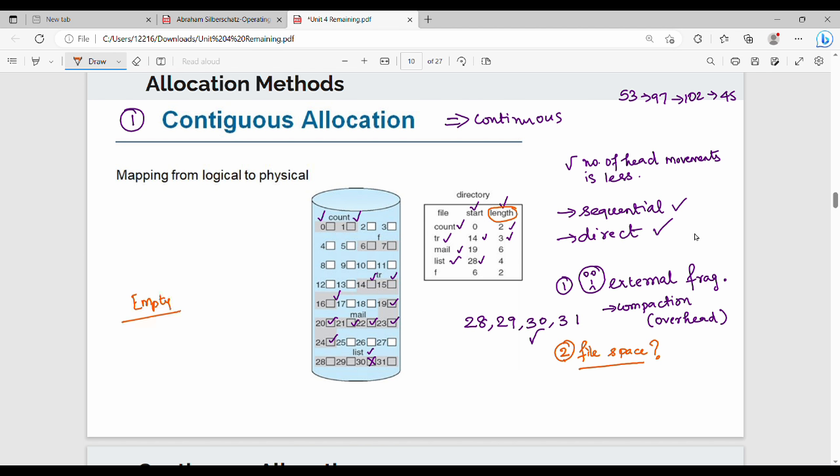For example, consider daily weather data. The file starts empty. Each day you add weather data — first day add data, second day more data, third day add data again. Since data varies daily, you don't know the final file size in advance. This is a major drawback of contiguous allocation.